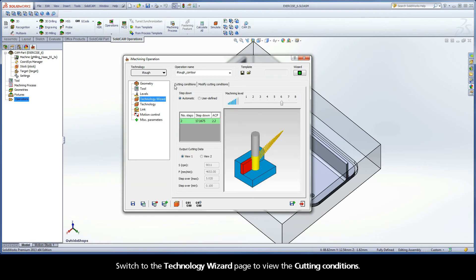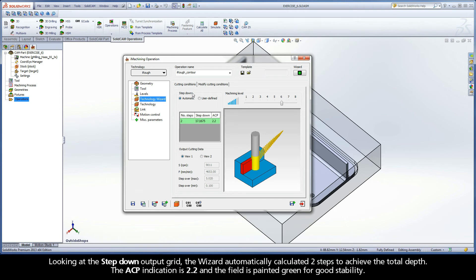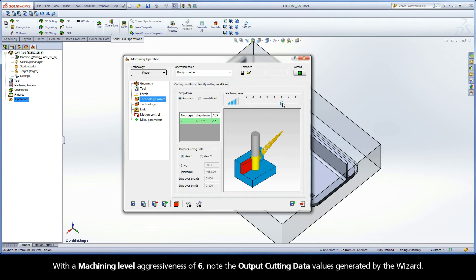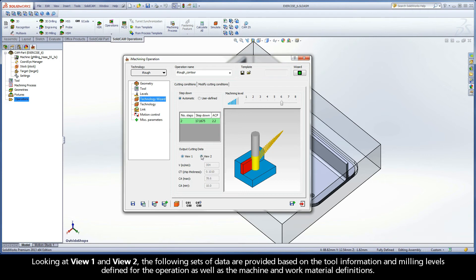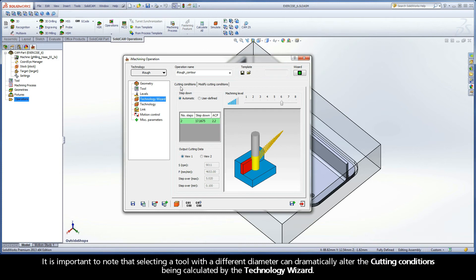Switch to the Technology Wizard page to view the cutting conditions. Looking at the step-down output grid, the wizard automatically calculated two steps to achieve the total depth. The ACP indication is 2.2 and the field is painted green for good stability. With a machining level aggressiveness of 6, note the output cutting data values generated by the wizard. Looking at View 1 and View 2, the following sets of data are provided based on the tool information and milling levels defined for the operation, as well as the machine and work material definitions. It is important to note that selecting a tool with a different diameter can dramatically alter the cutting conditions being calculated by the Technology Wizard.